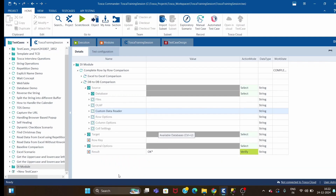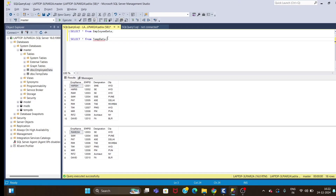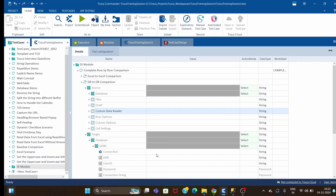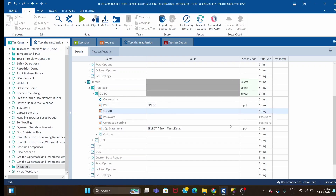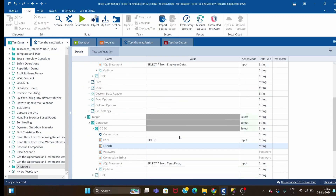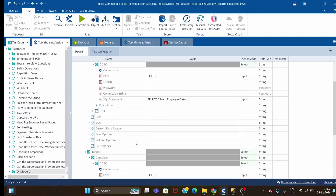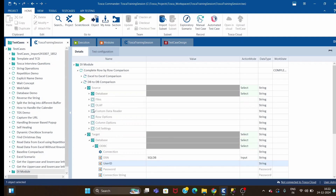Same way I will set up the target. I'll copy the target query here. The DSN name is the same, but the query will be different. I have tested both queries: SELECT * FROM employee_data for source and SELECT * FROM temp_data for target, because I want to compare the whole table data.